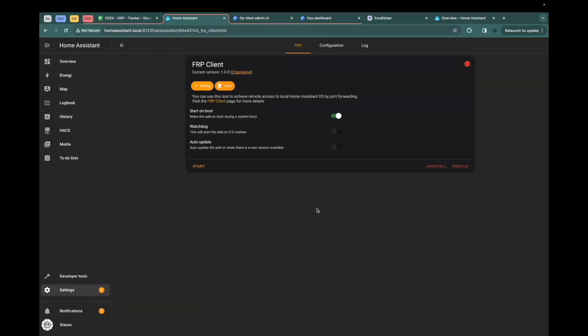Hey guys, I'm Xuxi. Today I'm going to show you how to use the FRP client add-on of the Home Assistant OS. You can leverage the add-on to achieve remote access to the local Home Assistant OS by port forwarding.